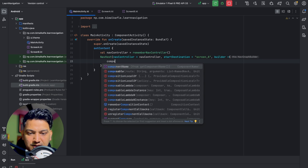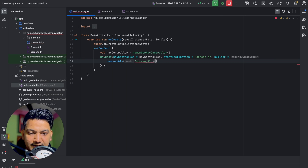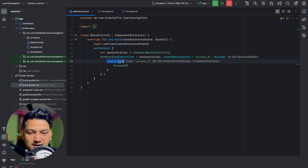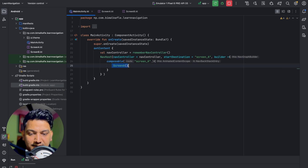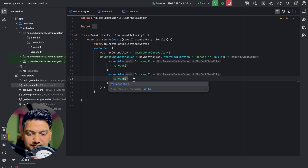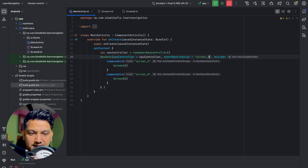We copy that entry and add another composable with route 'screen_b' mapped to the ScreenB composable. When MainActivity searches for the startDestination 'screen_a', it finds the entry and opens Screen A. If you change the startDestination to 'screen_b', it will open Screen B instead. Running now, we can see Screen A is displayed correctly.